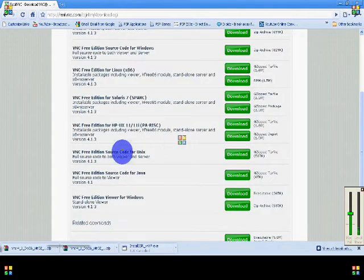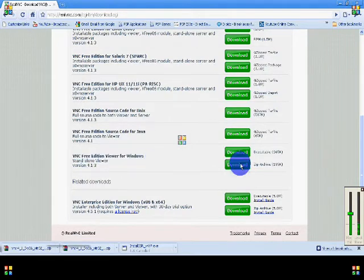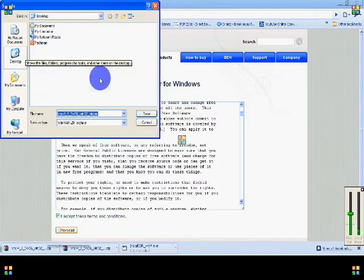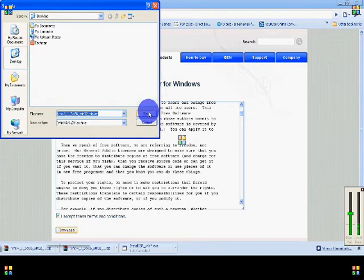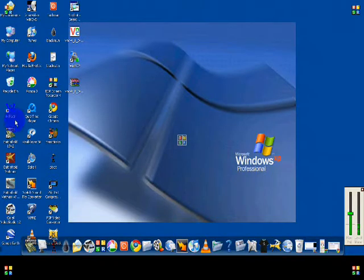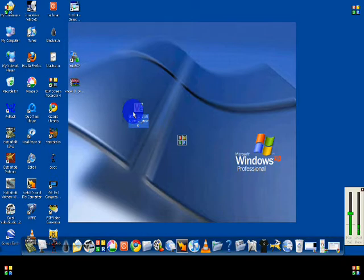The one you're going to want to download is the one that says standalone viewer. Then just download the zip archive — the bottom one. Accept the terms and conditions and click download. Save it to your desktop to make it easier. Once it's downloaded, you're going to need WinRAR or 7-Zip to extract it — just right-click and extract here.